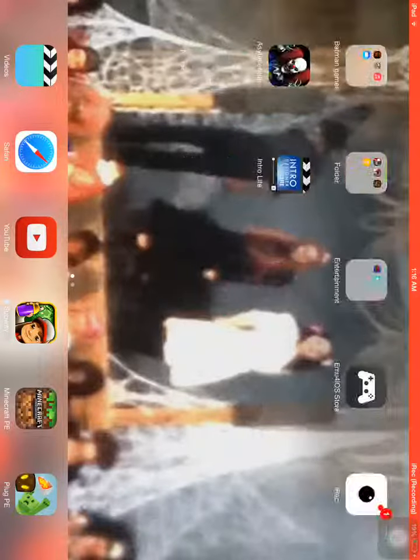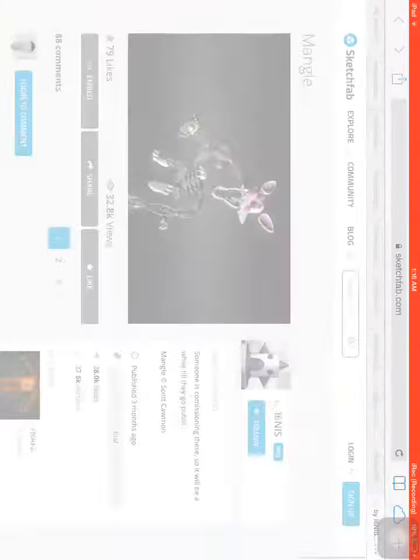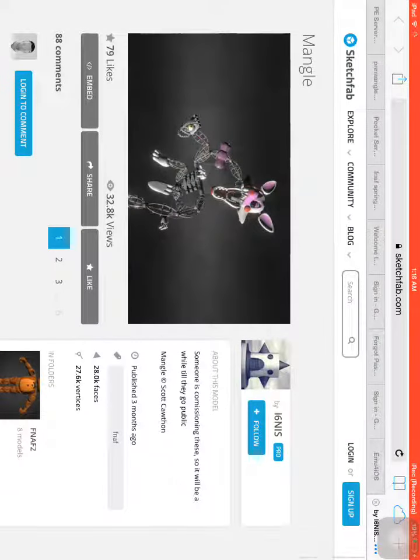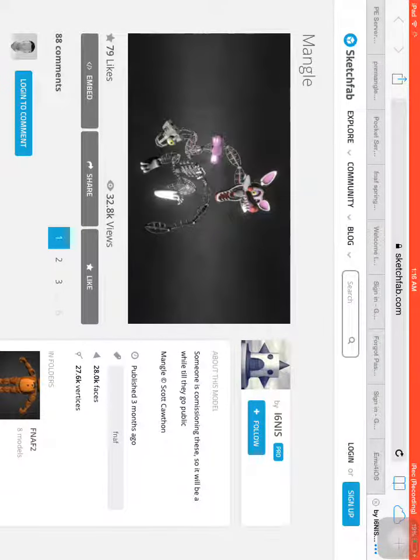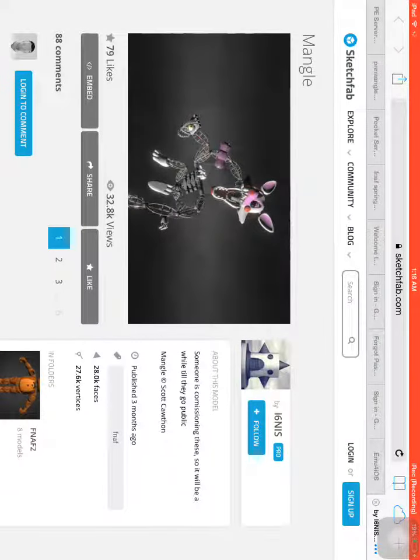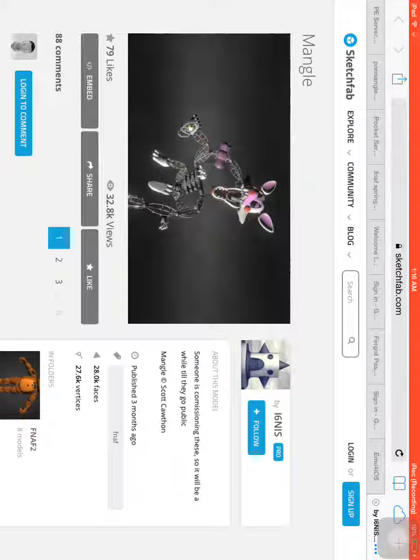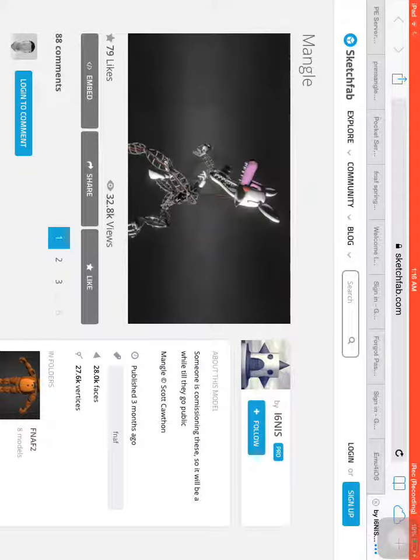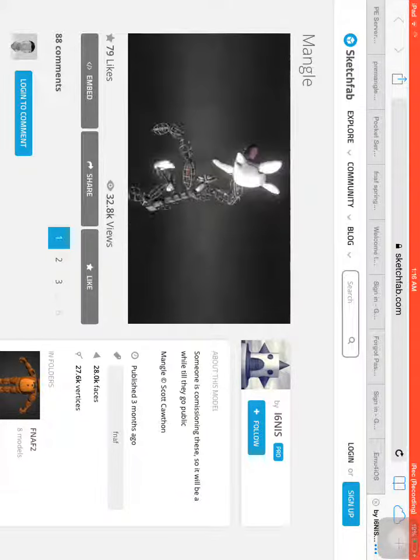What's going on guys? And today in this video, I am showing you Five Nights at Freddy's statues. So, let's get started.